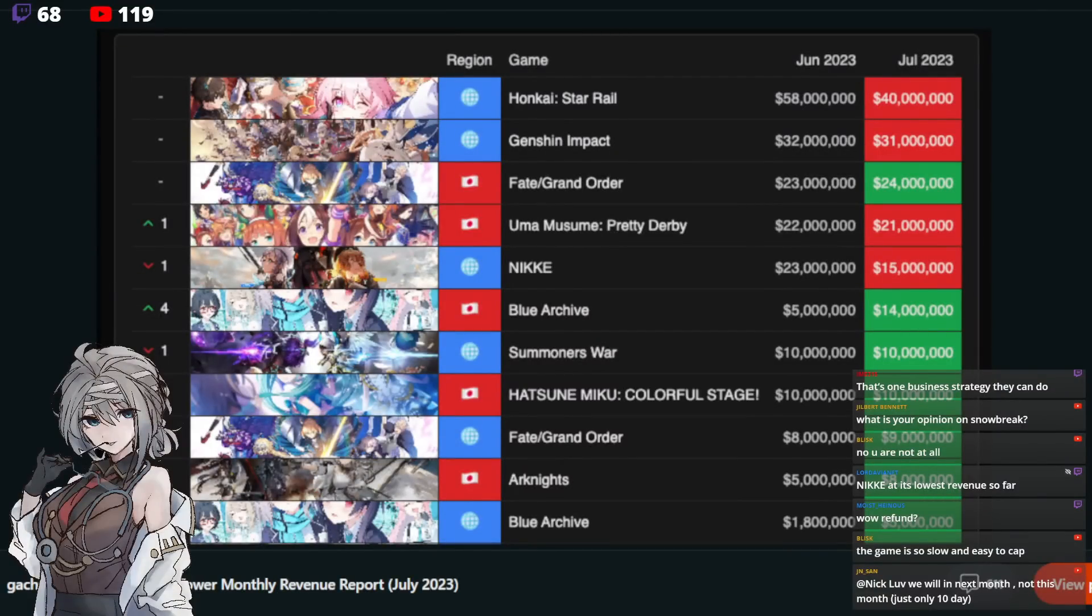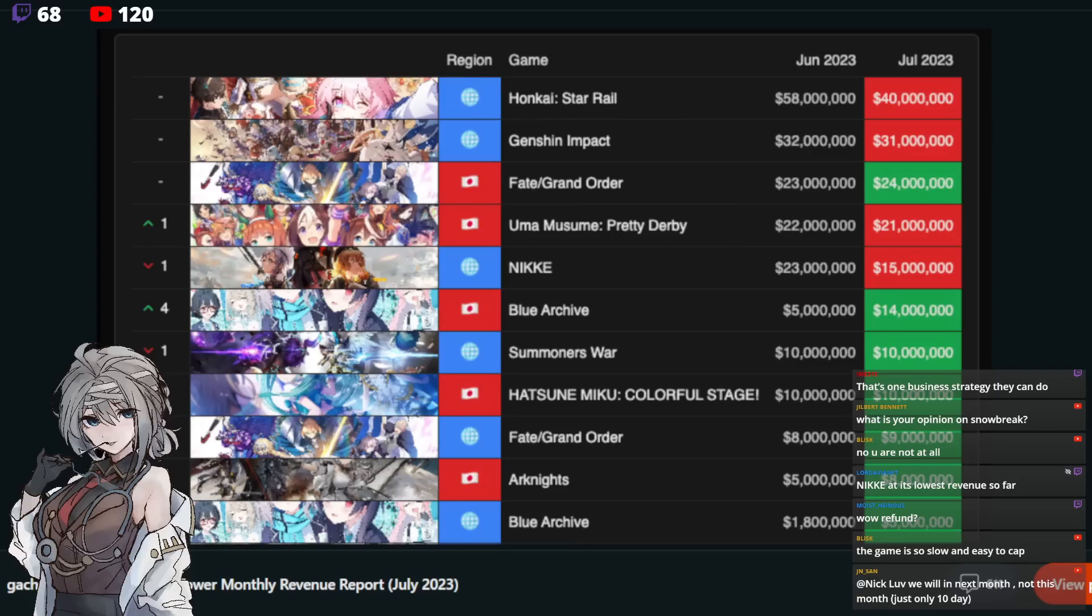Hey, Rentomizer, and welcome to another gacha video. So today we have the Monthly Revenue Report for July 2023.